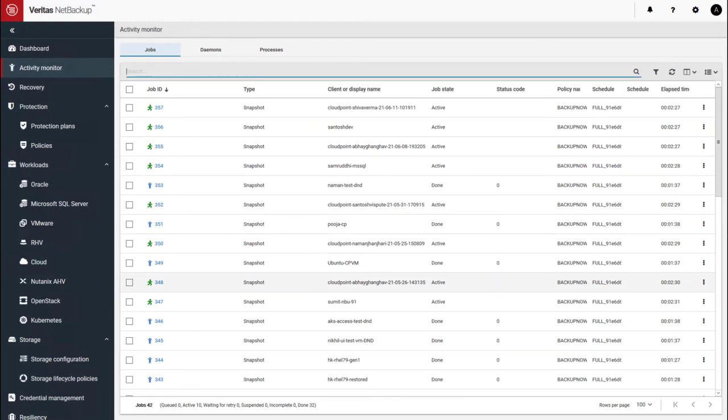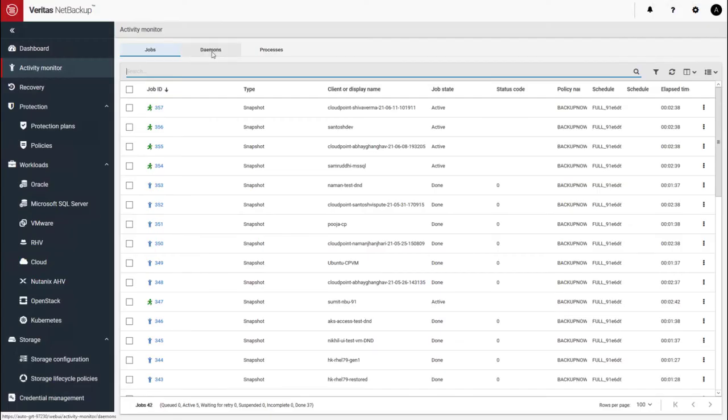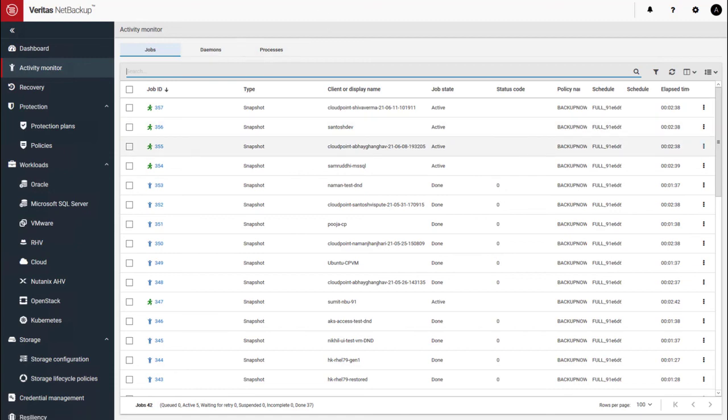All right, we're going down from 19 down to 10 jobs. And it looks like we are down to five jobs now. So we should see the node count start tapering off in about five minutes.